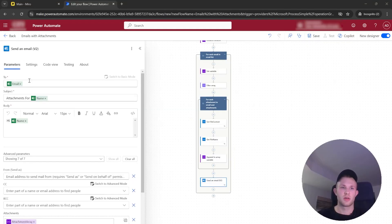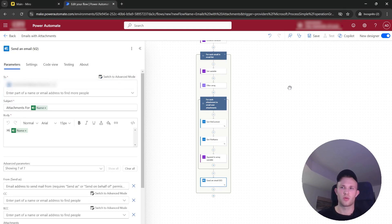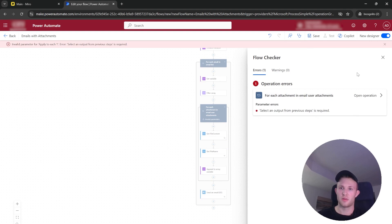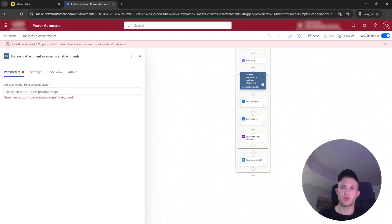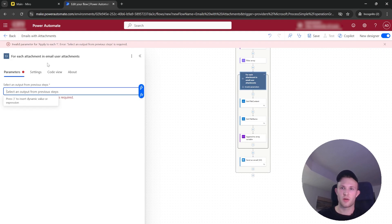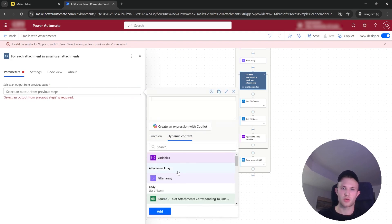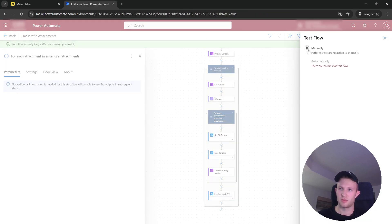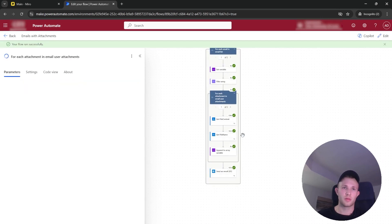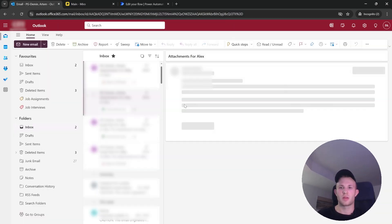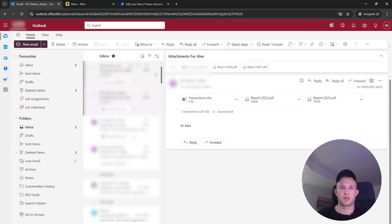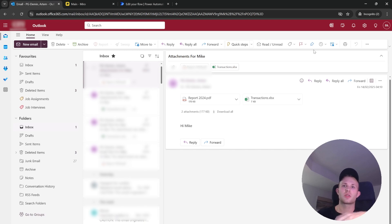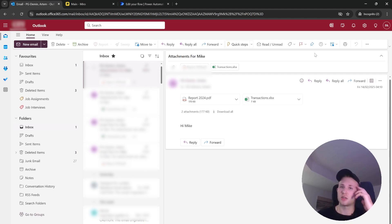Now let's test it. For the test I will use my own personal email. Click Save — and remember, don't forget to select the output from the previous steps in the second loop, which will be the filter array. The flow ran perfectly. Opening the emails, it worked with the attachments and everything. Thanks for watching! If you want to see more about automations like Power Automate, Zapier, and other tools, please let me know. Don't forget to subscribe and like — see you soon!